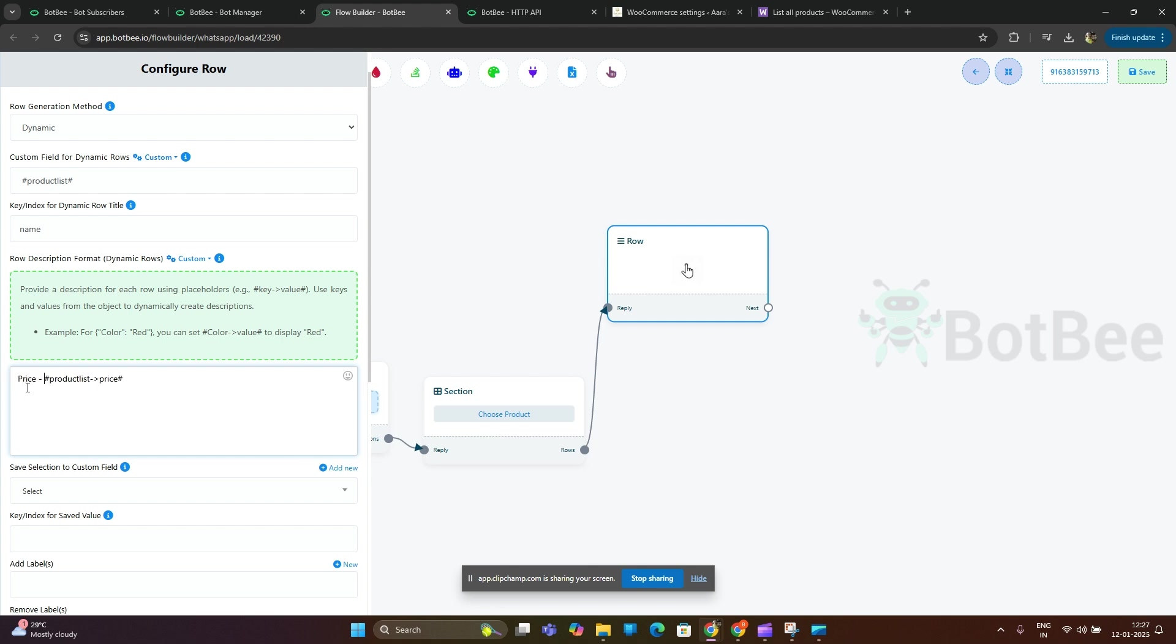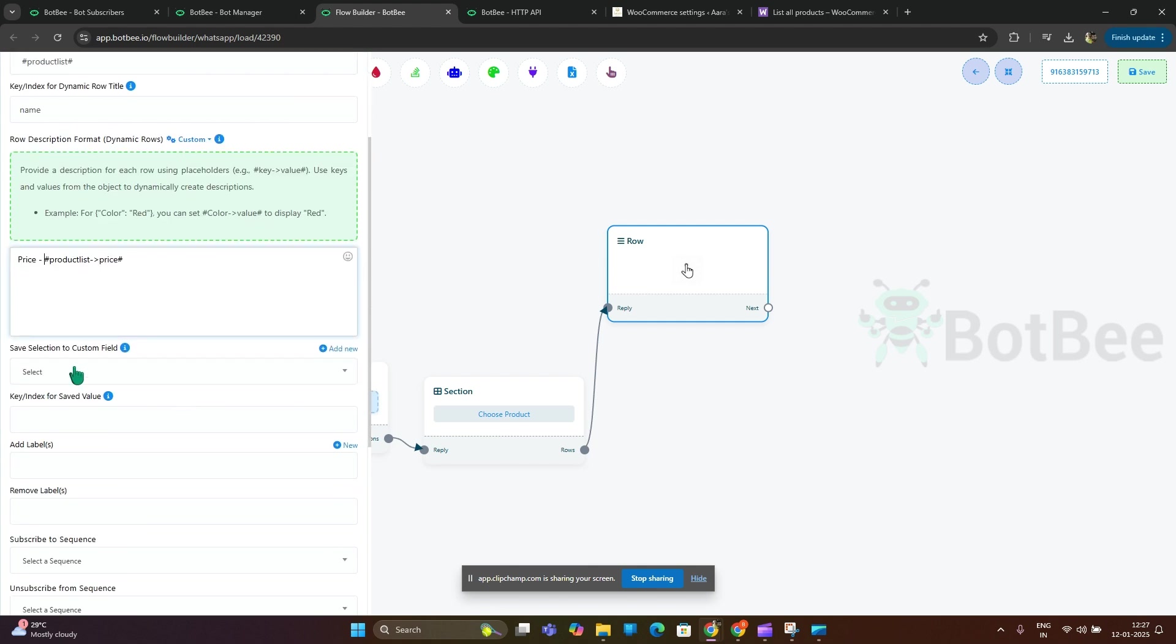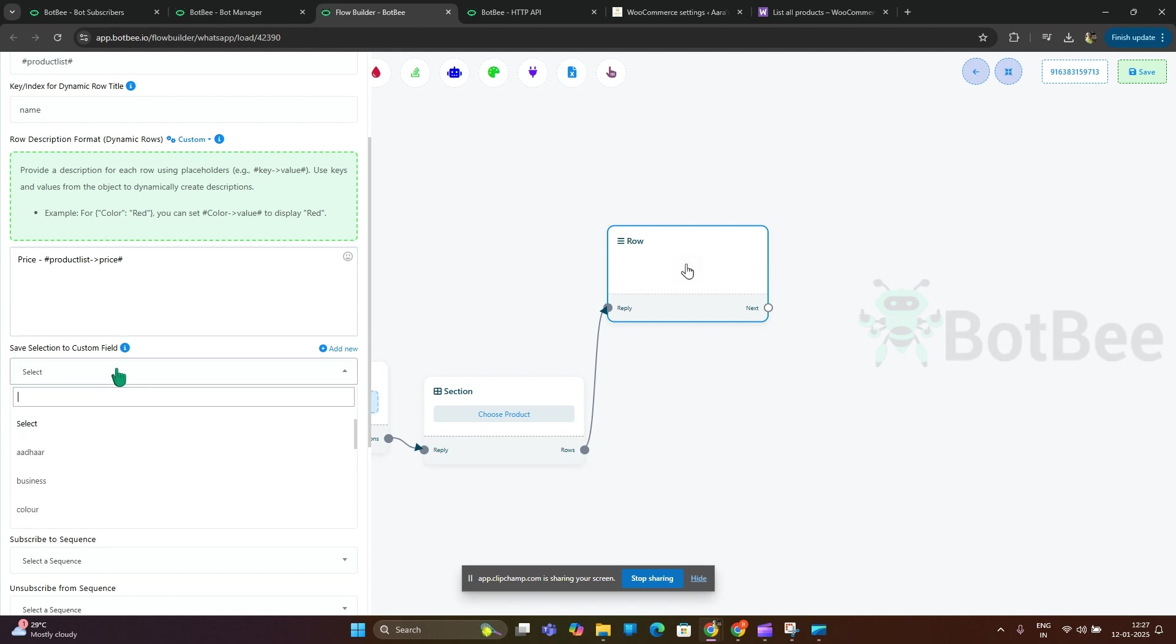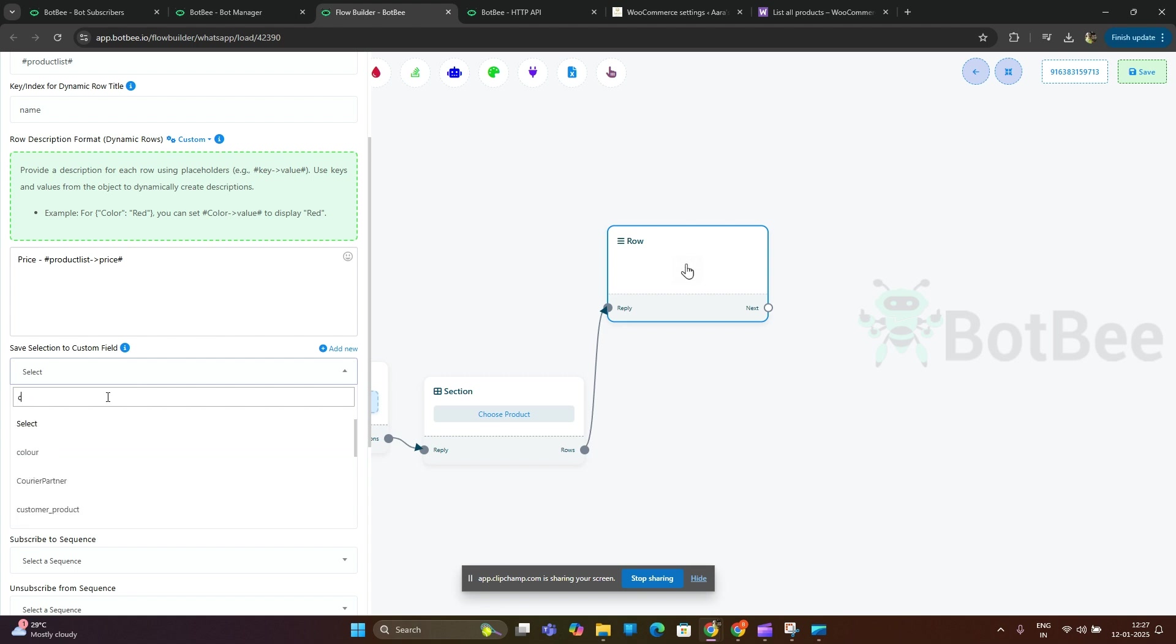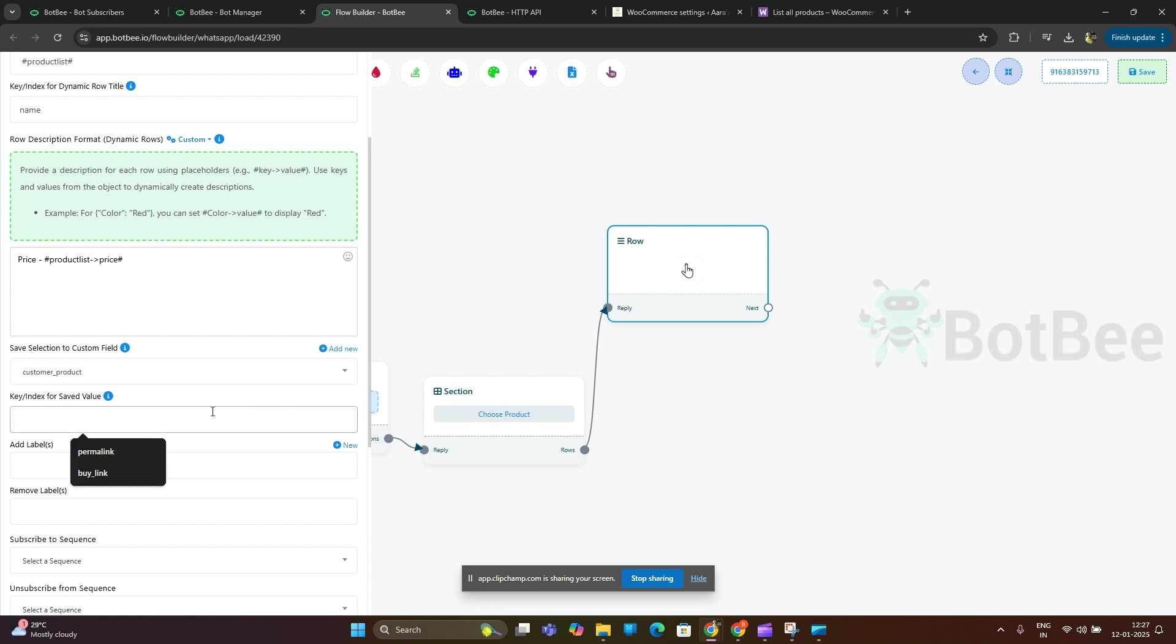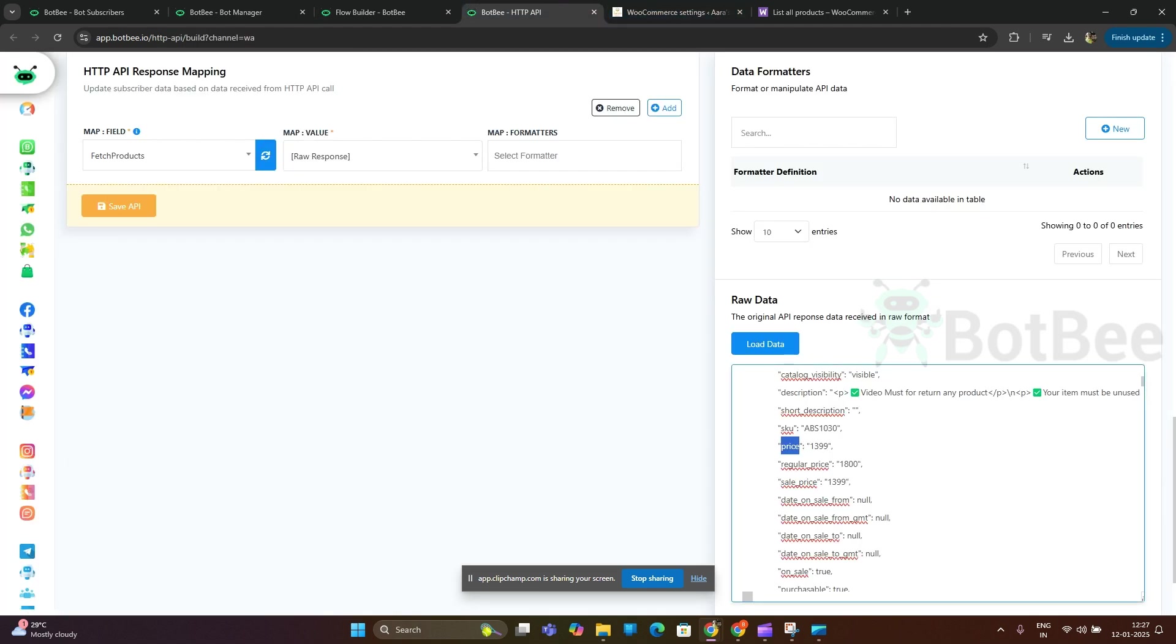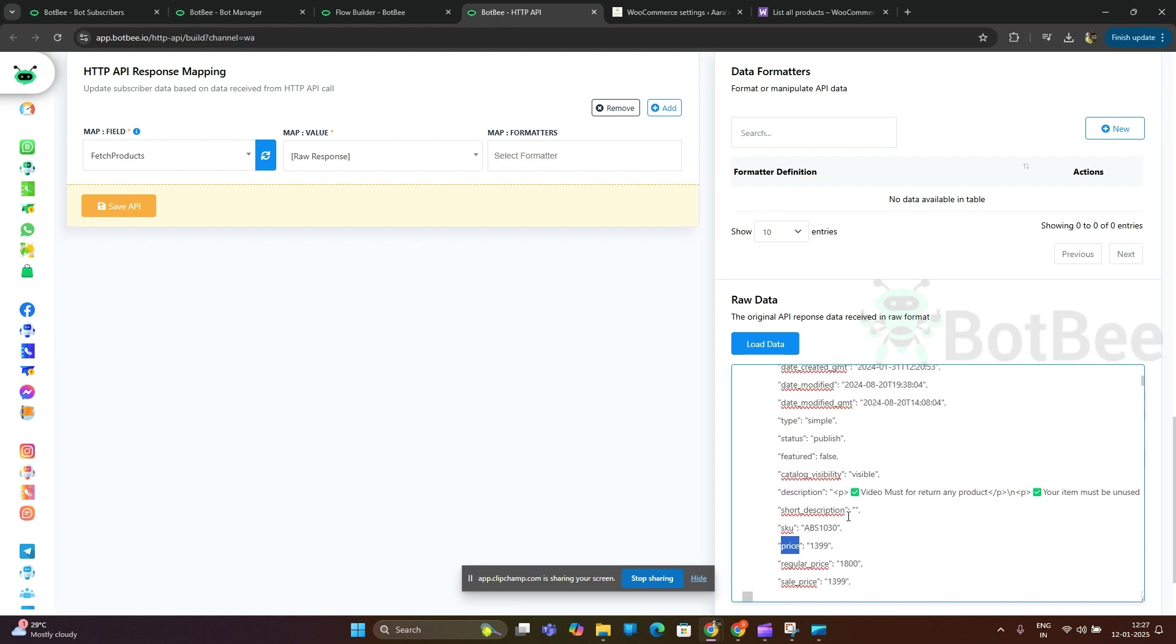Now save selection to custom field. So when customer selects a product, you can save this value or product or price or anything from this JSON in another custom field. Key or index for customer selected product - you can use price or buy link or anything. I am using buy link.